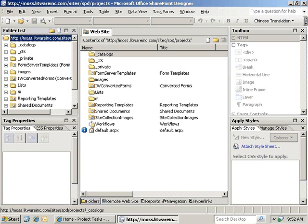In this video we're going to take a look at master pages and how to edit the default.master to add a few things to it.